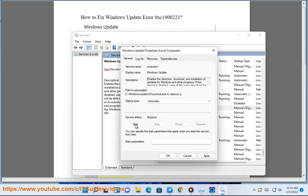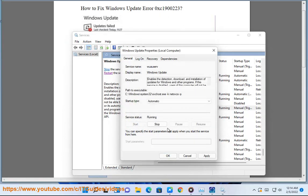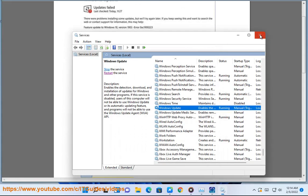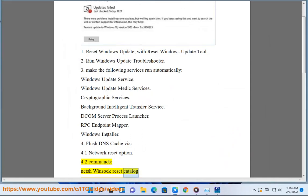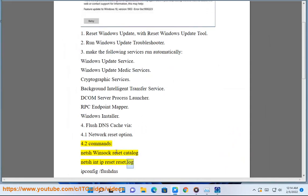Flush DNS Cache via Network Reset Option. Commands: netsh winsock reset catalog, netsh int ip reset reset log.